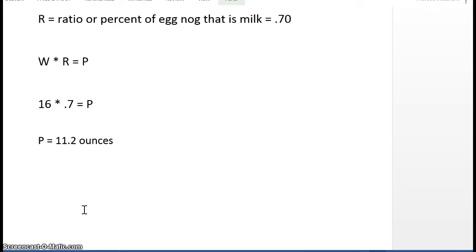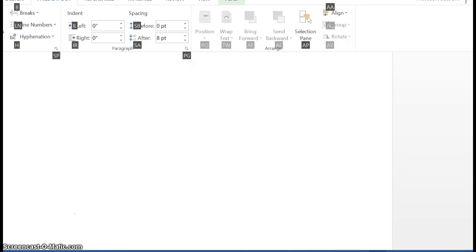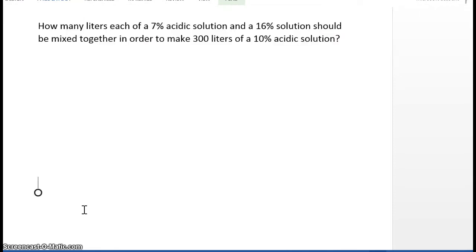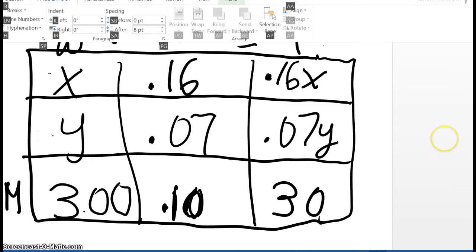We're now going to take this concept and use it to solve the traditional mixture problem using an acidic solution. How many liters each of a 7% acidic solution and a 16% acidic solution should be mixed together in order to make 300 liters of a 10% acidic solution? In this case we have two unknowns. We don't know how much of the 16% or the 7% acidic solution we should use.